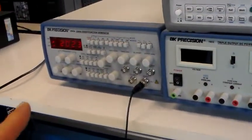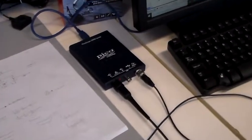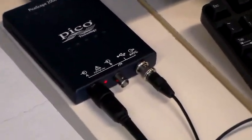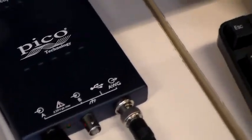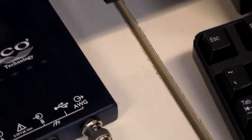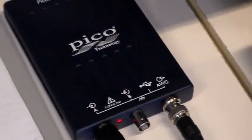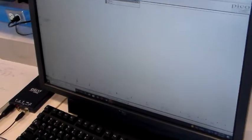We are using one ordinary signal generator for one of the signal sources and then the Picoscope, which we're going to be using to measure the output, is also providing one of the other signals through its arbitrary waveform generator. So what we're doing here is taking a look at the Picoscope screen and the spectrum display of the output of that mixer.